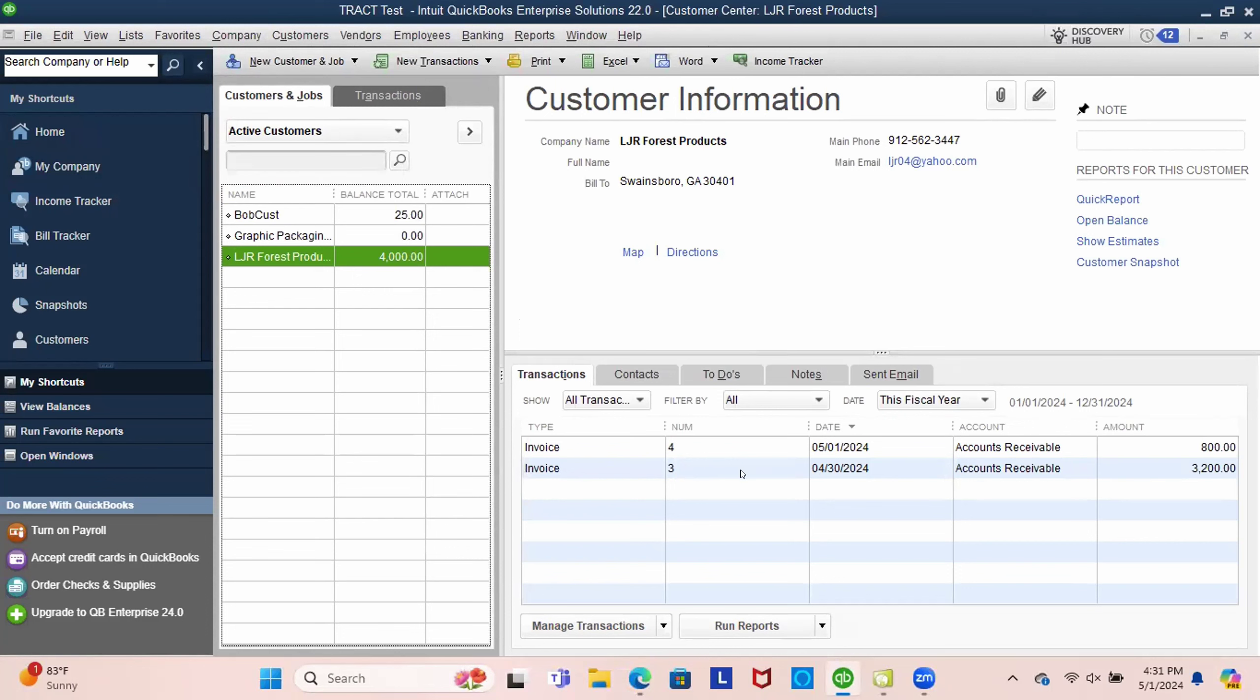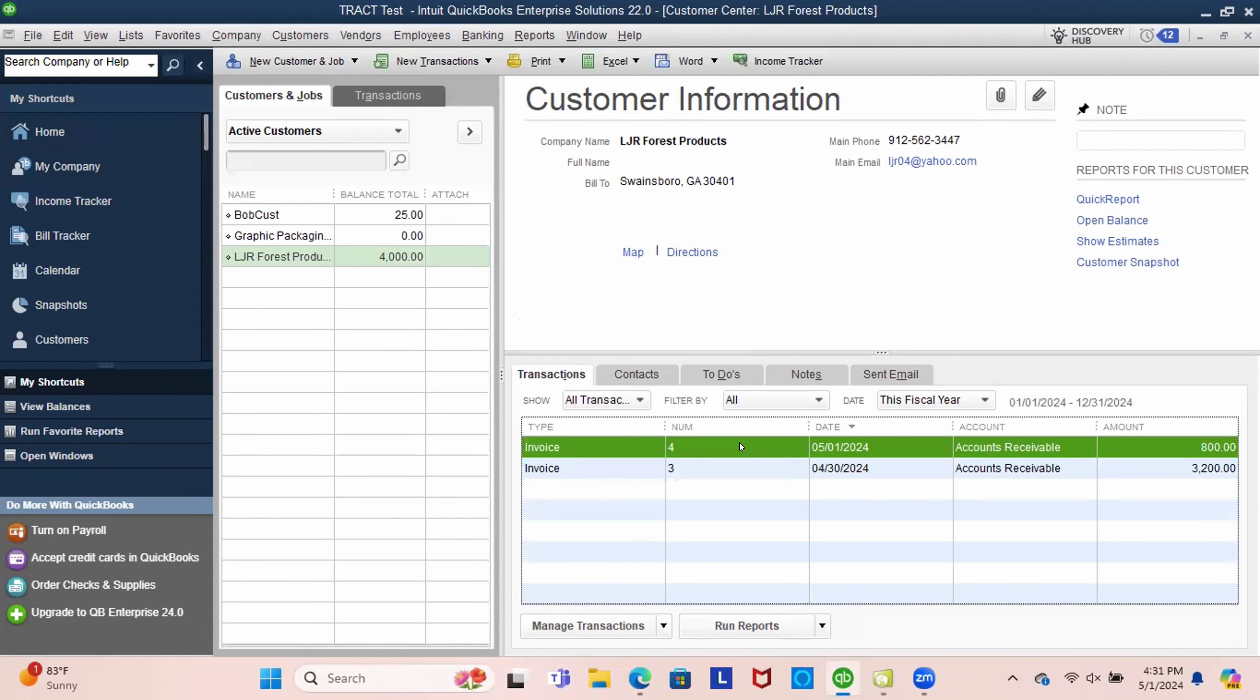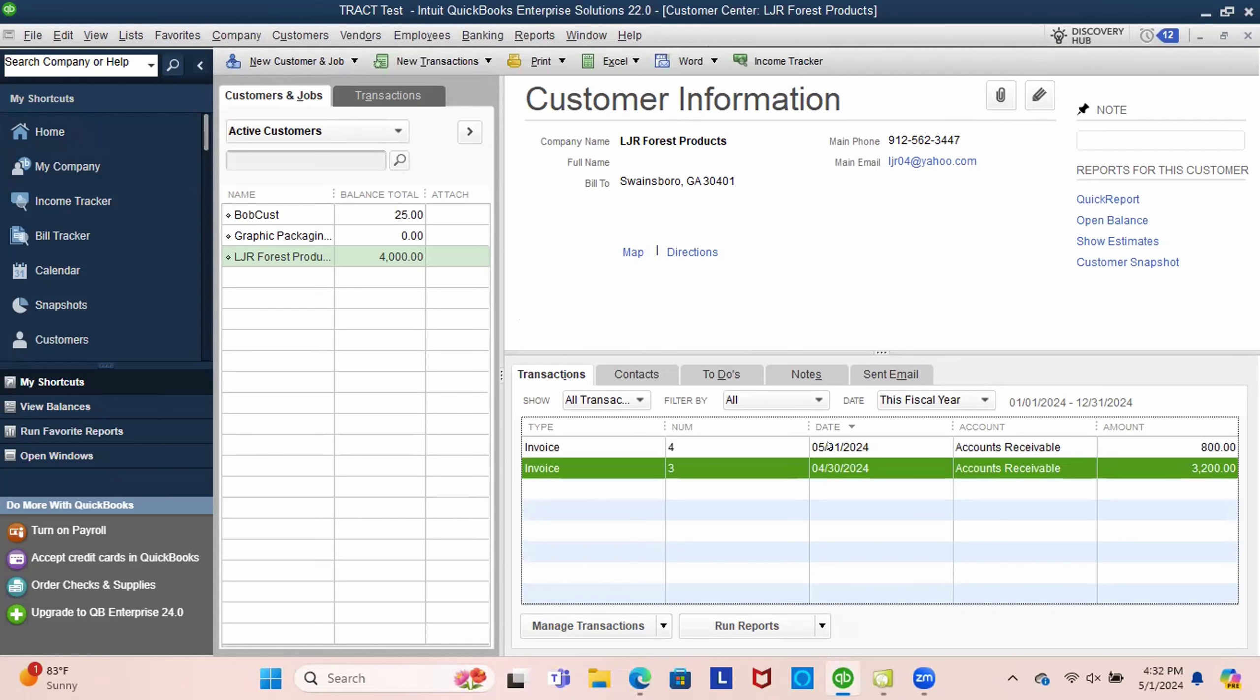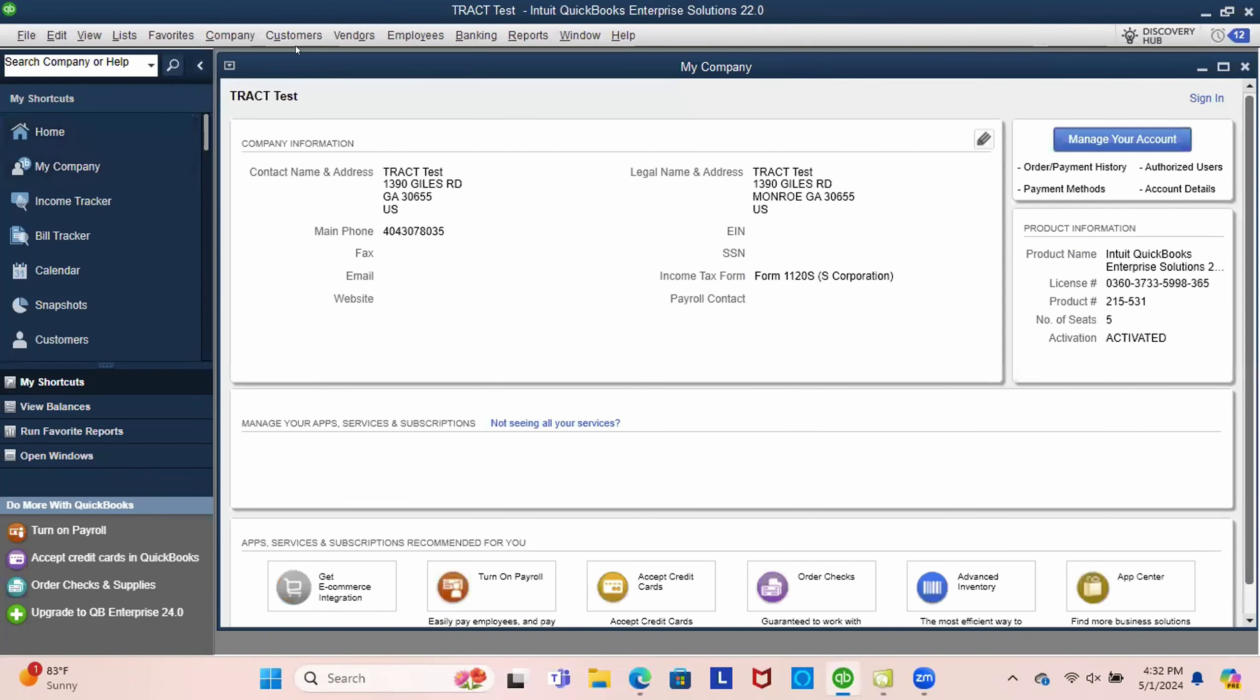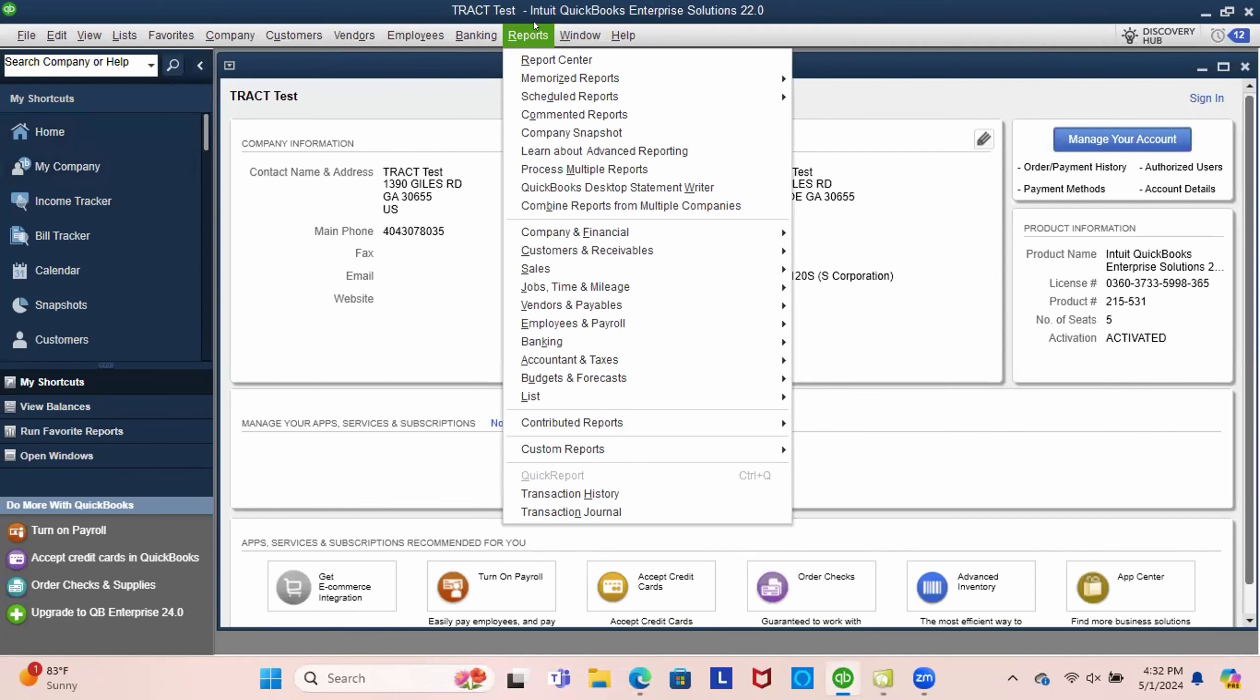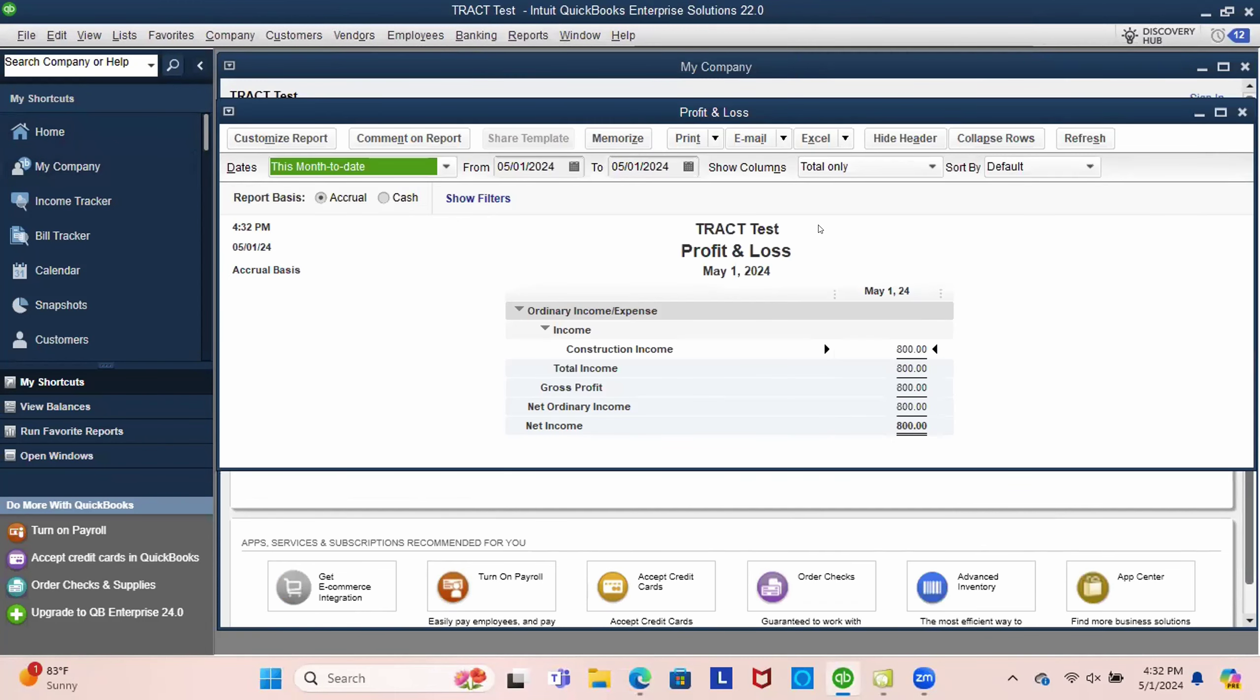And if you use an accrual basis for your accounting system, then we should expect to see sales on the 30th of this amount. And then sales on the 1st of this amount. So here's our sales on the 1st, so that $800, just like we showed on the TRACT statement, it showed up here in May.